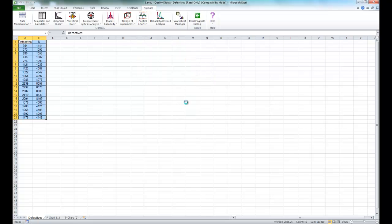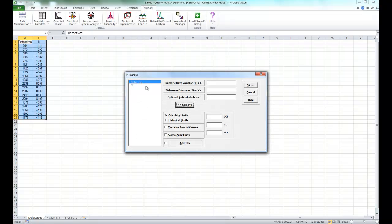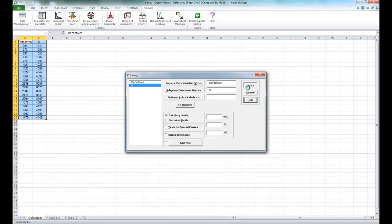I use the entire data set. Now once again, for your P' chart, select defectives as your numeric data variable Y. Select N as your subgroup or sample size, and click OK.